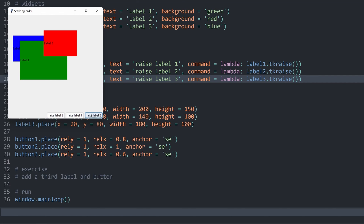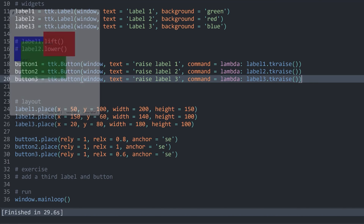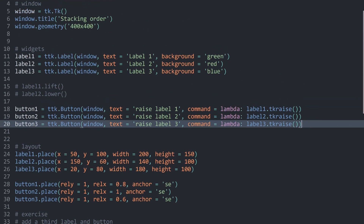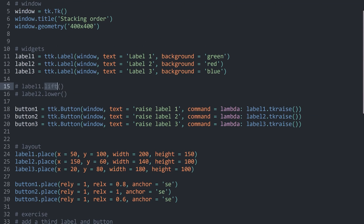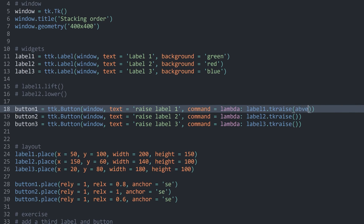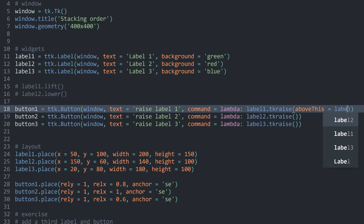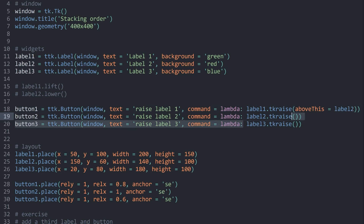This would work with literally any other widget — I'm using labels because they are easy to visualize. Now there's one more thing to cover: both `tk_raise` and `lift` accept an argument called `abovethis`. By default, `tk_raise` puts a widget all the way on top of all other widgets, but if you want a widget only on top of another specific widget, you use this argument. For example, for label 1, when clicking `tk_raise`, I want to only elevate it on top of label 2.